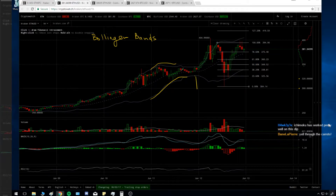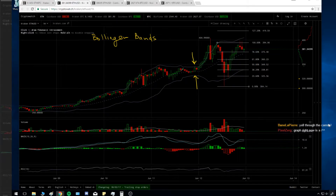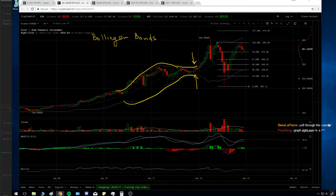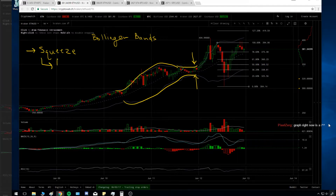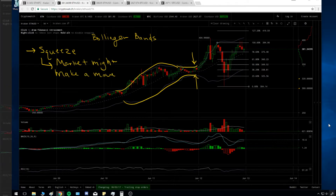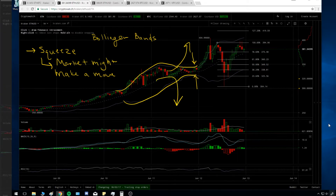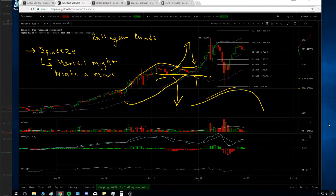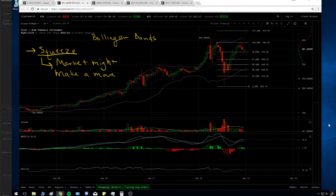What you want to look for is the squeeze. You can see that at times of volatility the bands widen, and then they start to come together — this is called the squeeze. Whenever you get the squeeze, that's usually an indication that the market might make a move. It's like pushing a rock up to the edge of a cliff — eventually it's gonna go boom and get some momentum.